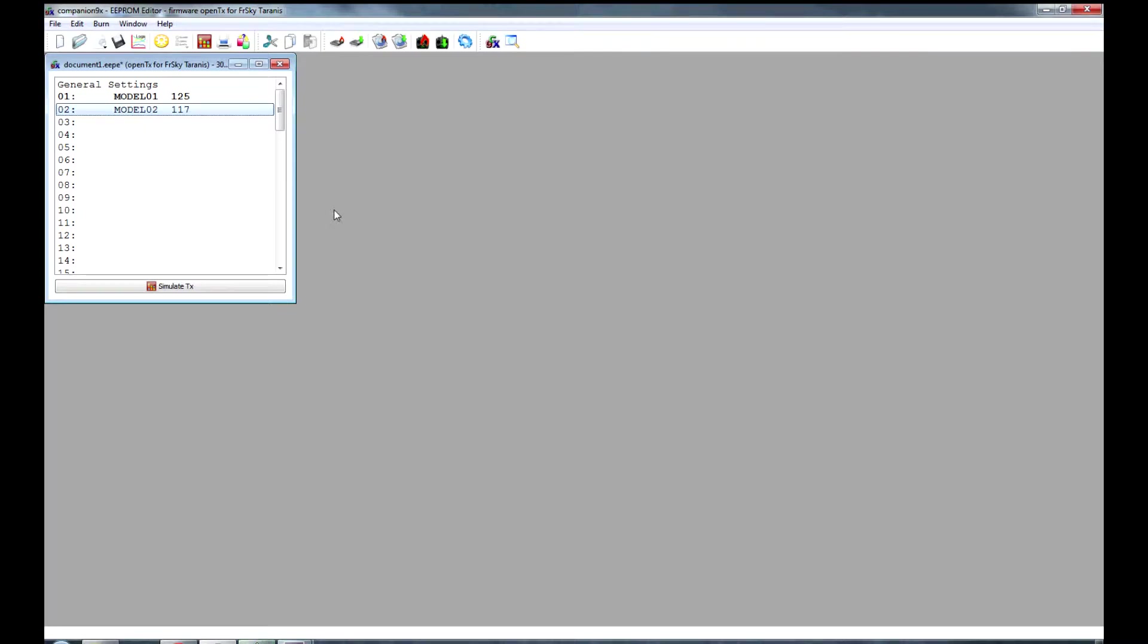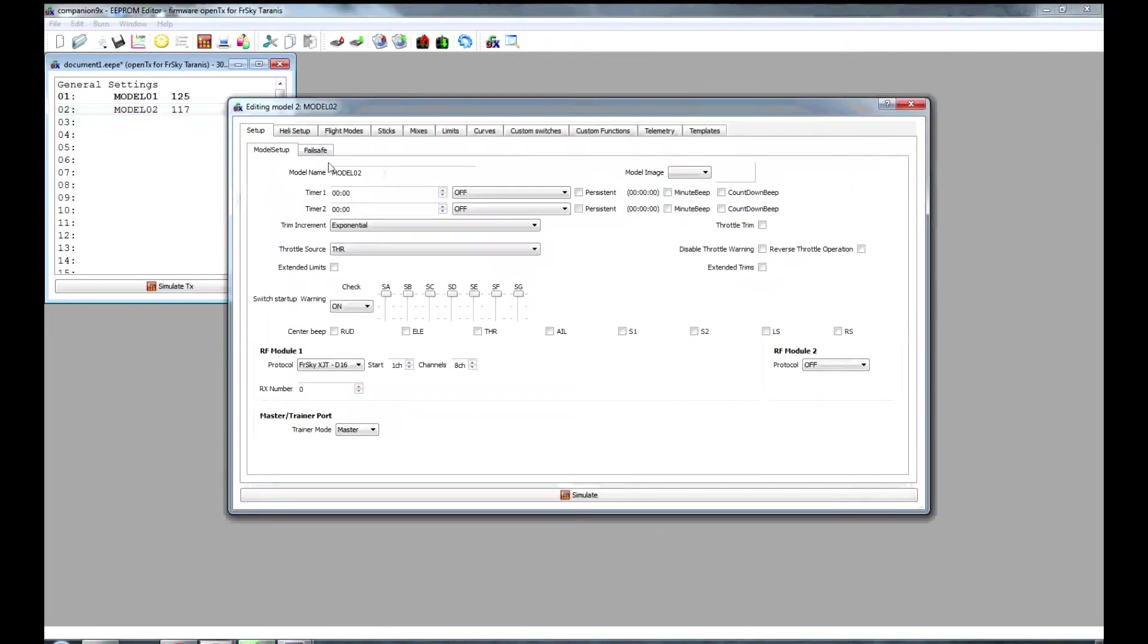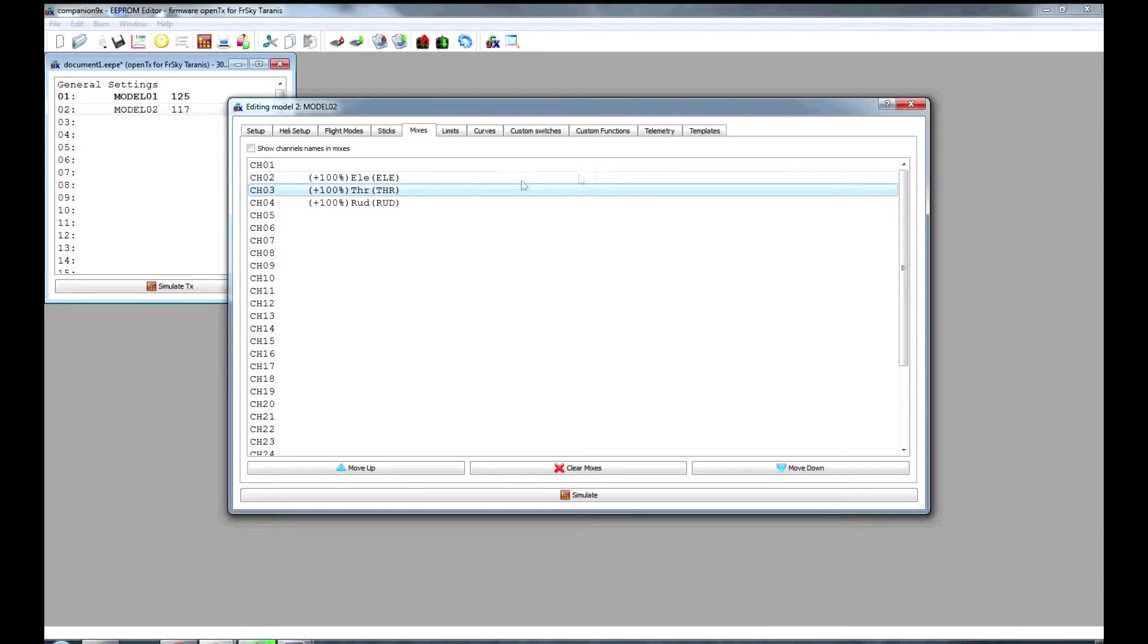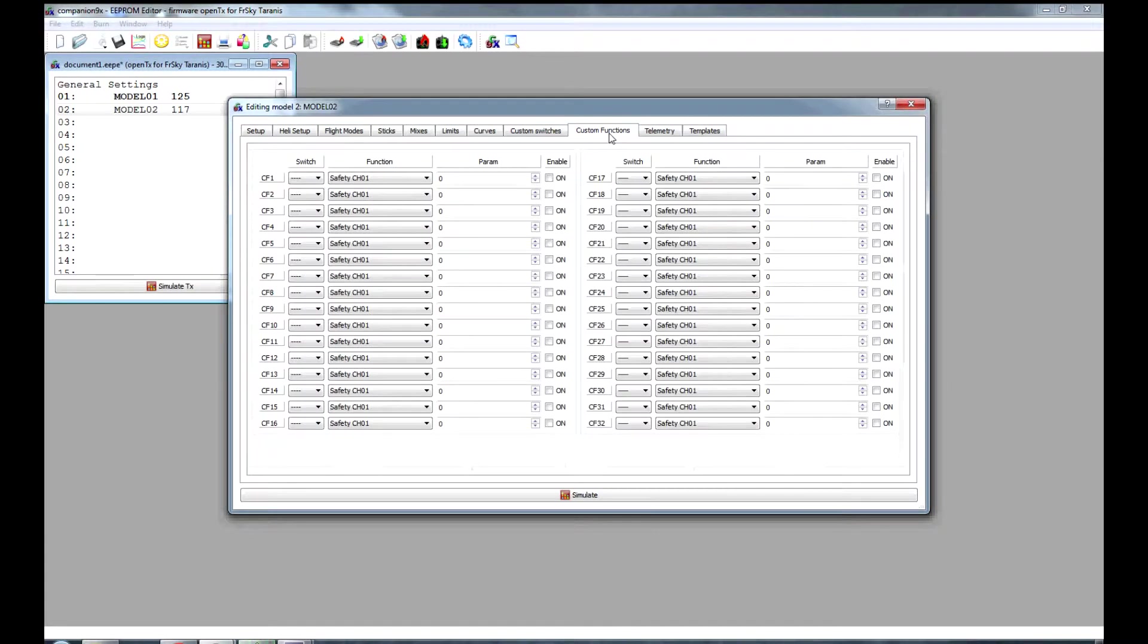This is a video for Andrew who asked about the alternative option for setting up your throttle hold. As you can see, my throttle is set for channel 3, so this is where we need to set up a safety channel.